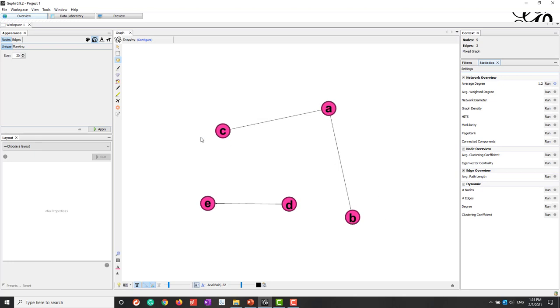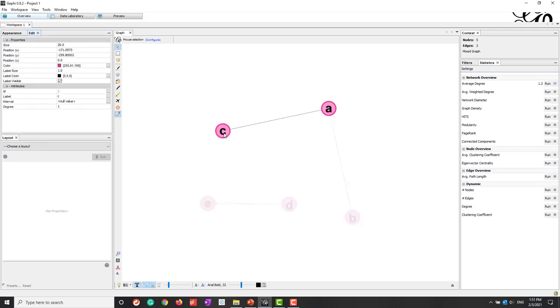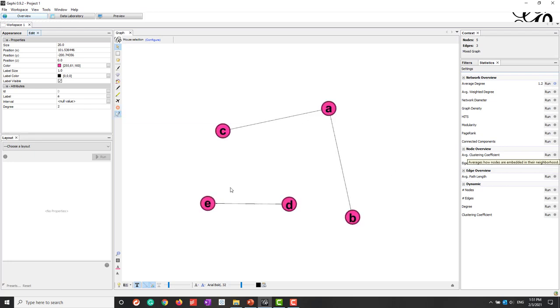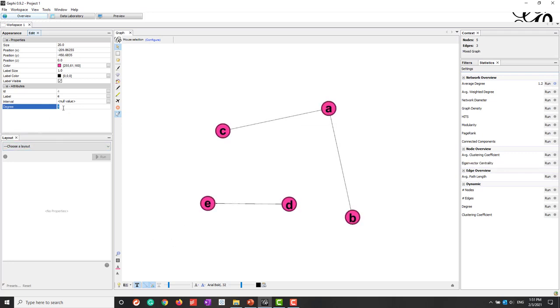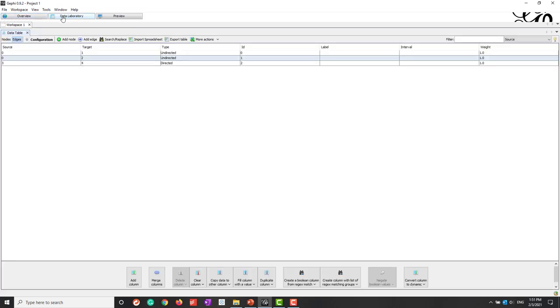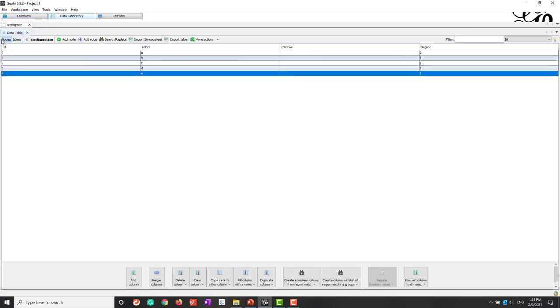And so if we now use this query and we click C, we can see for C, the degree is one. For node A, the degree is two. And for node E, the degree is one. For node D, the degree is also one.